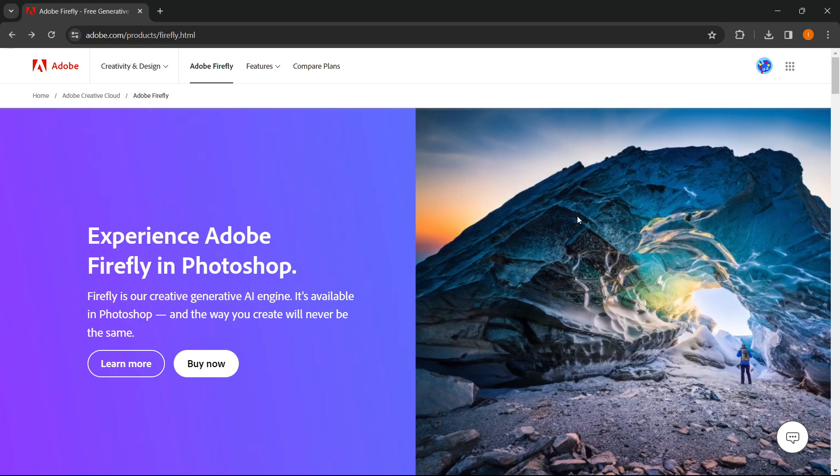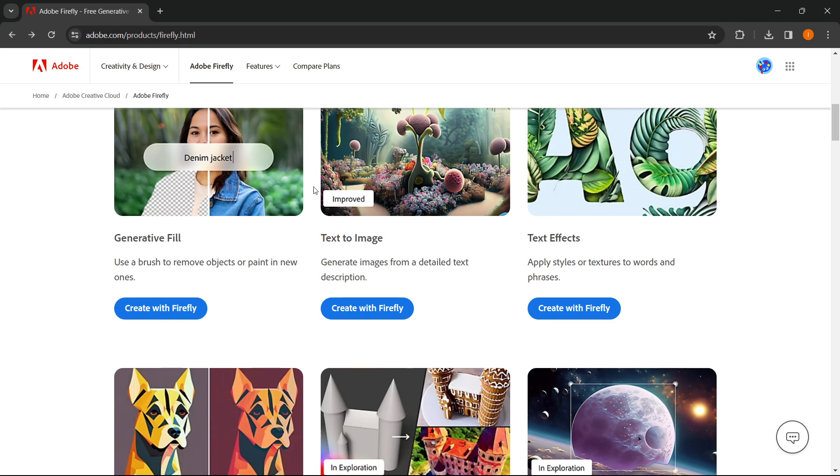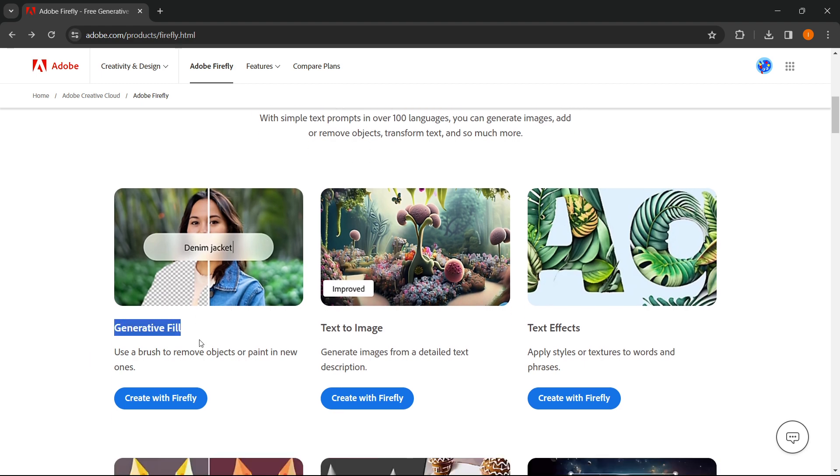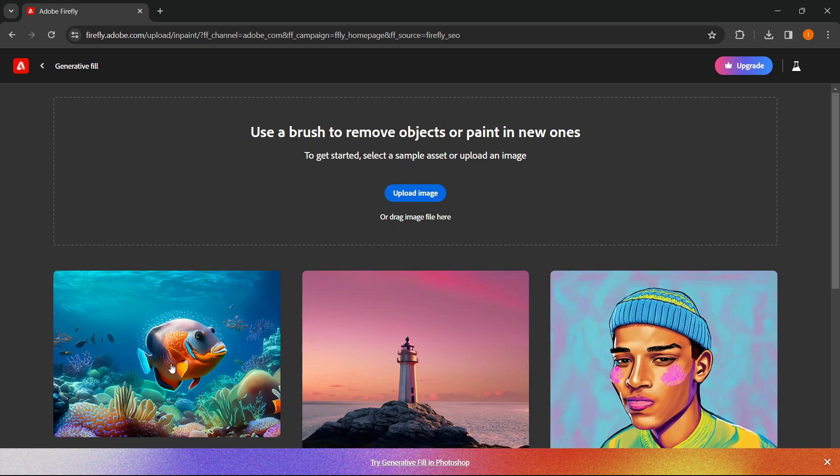you have to log into your account or create one if you don't have it and then simply scroll down here where it says generative fill, click on create with Firefly and then you're redirected to this website over here.